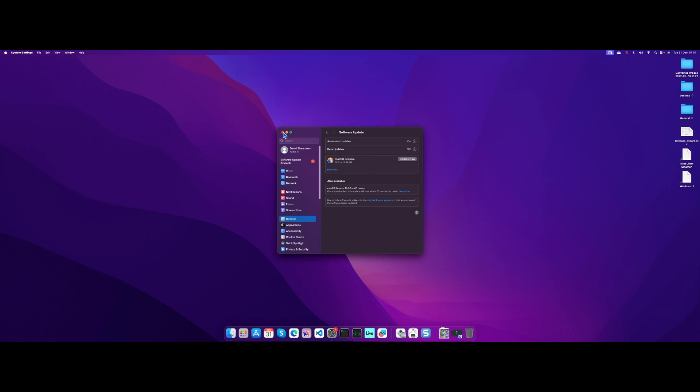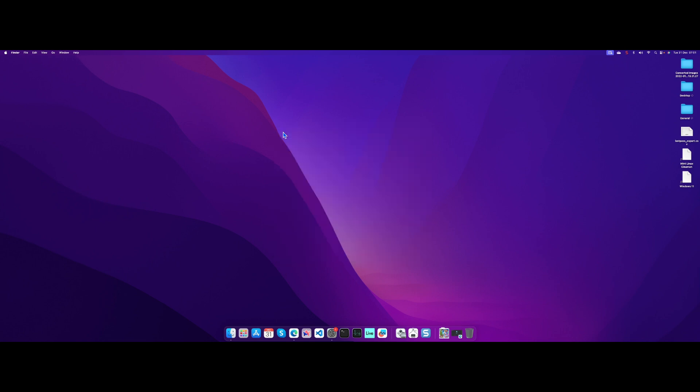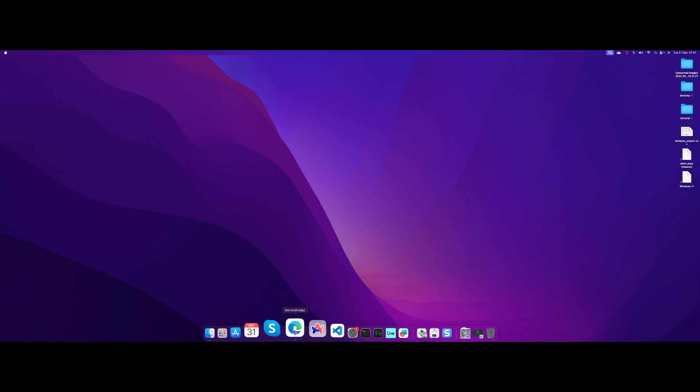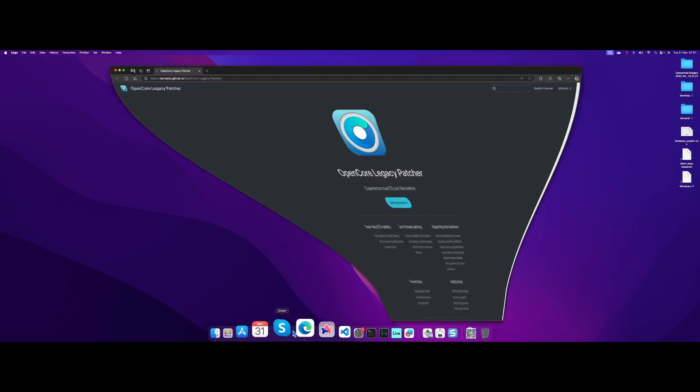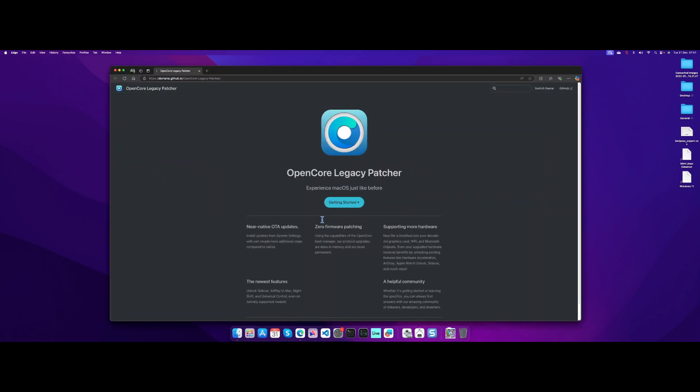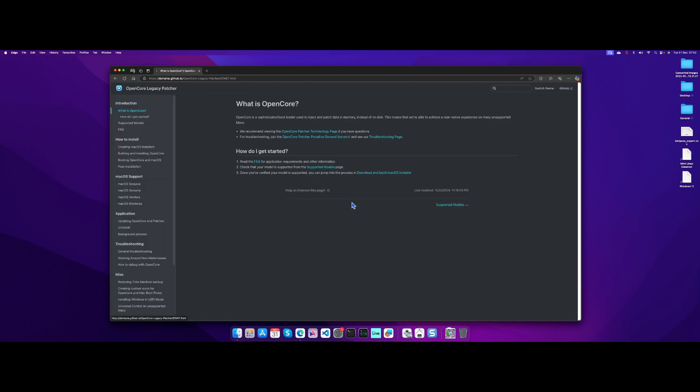Where did all this magic come from? Well, it all started when I stumbled across Open Core Legacy Patcher. I'll put the links in the video description below. You can get started - the instructions are really quite good, even for a Mac novice like myself.